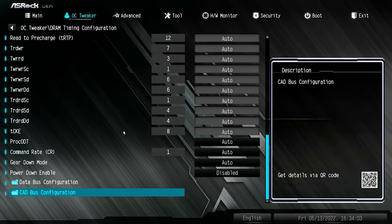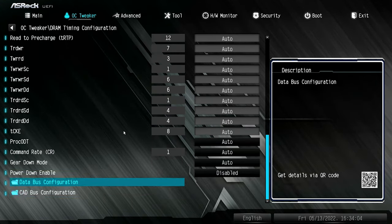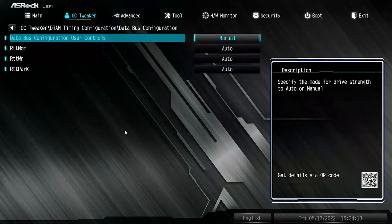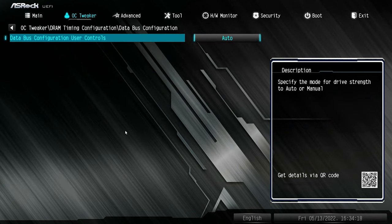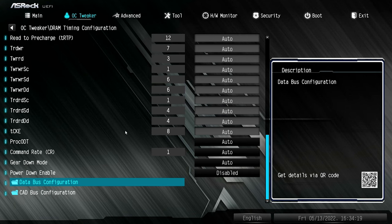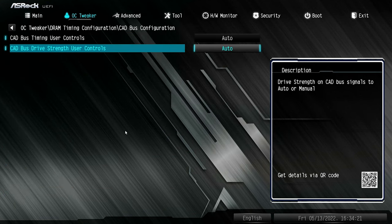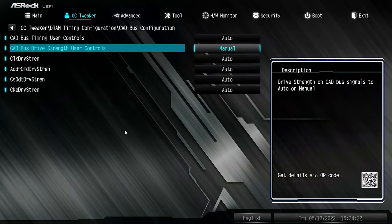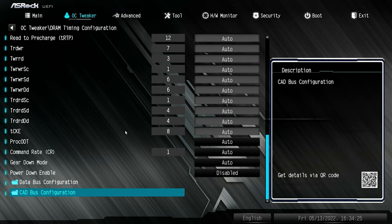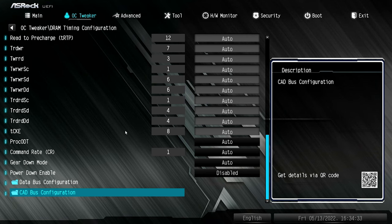There's an absolute ton of settings you can access — most people will probably never do that. You've got your Databus configuration, Cadbus configuration — this is all to do with your memory. Unless you know what you're doing, I would leave these things well alone, but the settings are certainly available. There's a whole host of settings in here which gets rather complicated; I'd suggest a specific memory video to understand what's actually going on.